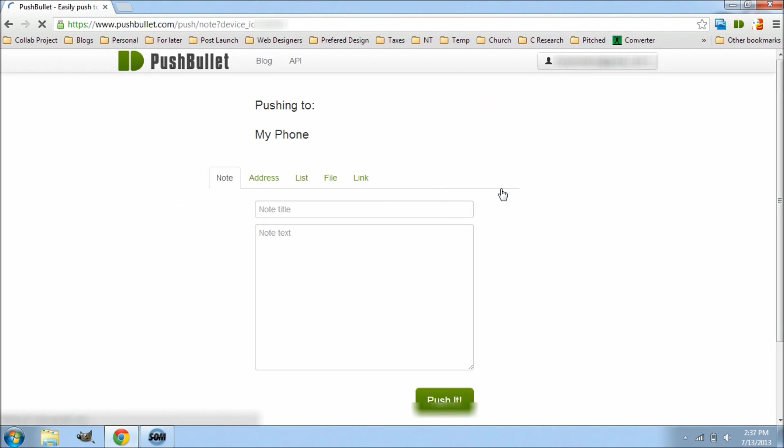So let's go ahead and click the phone and push to this, and as you can see here, this is the layout.